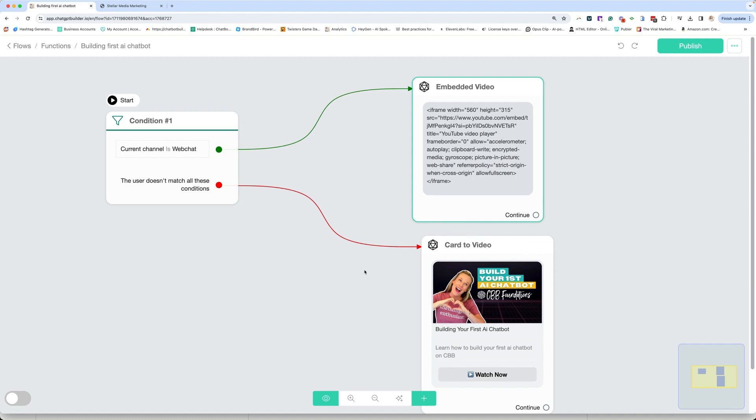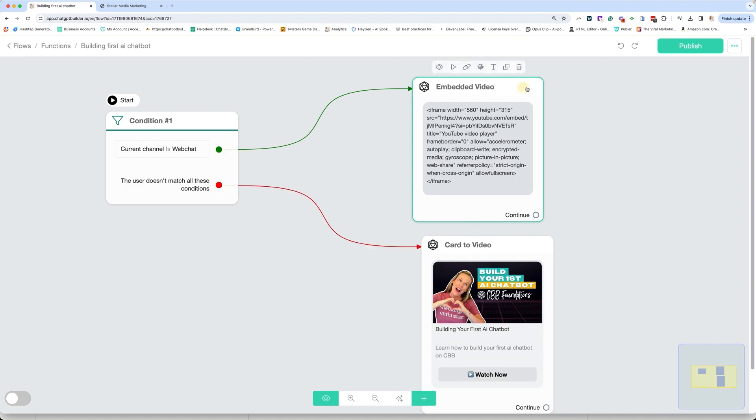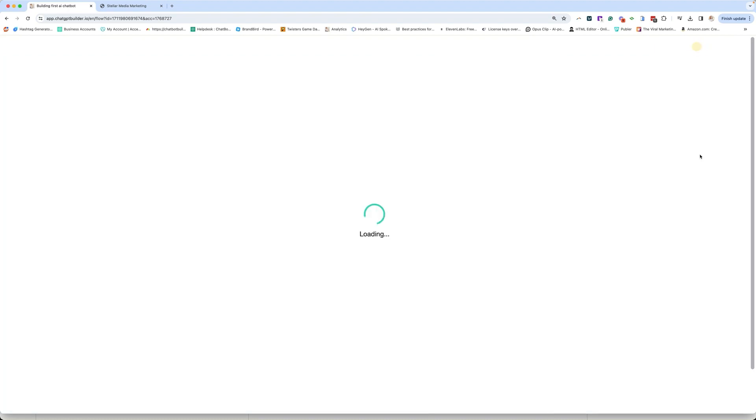And this just creates a better user experience. So imagine if you are a course creator, you could literally put a how-to video embedded, just like I did. And then you can have a card for even an unlisted video. So this is a really handy way of doing it. So I'm going to hit publish.